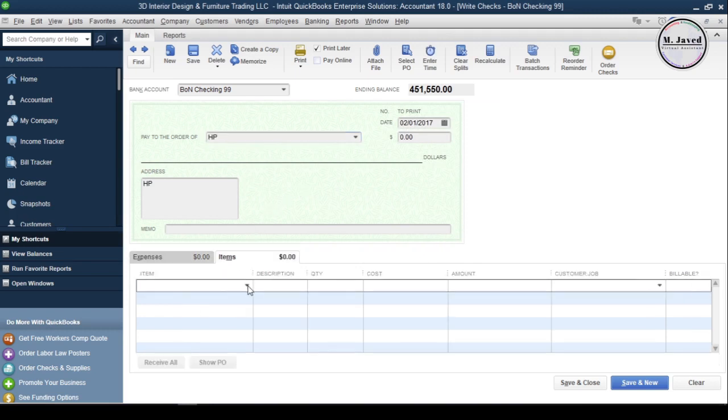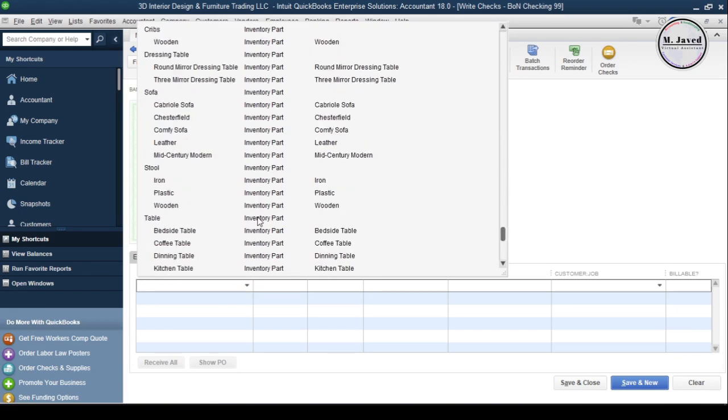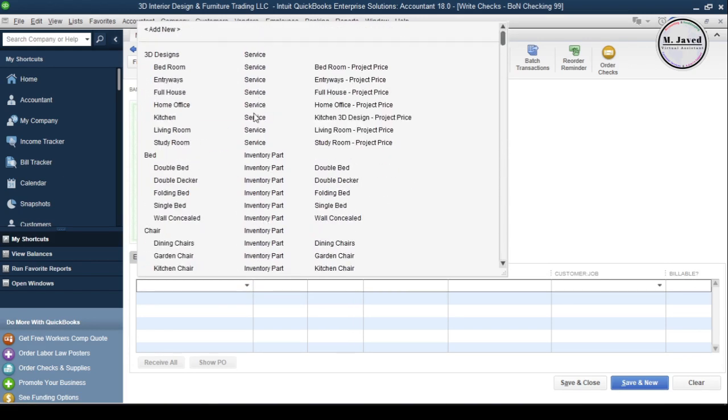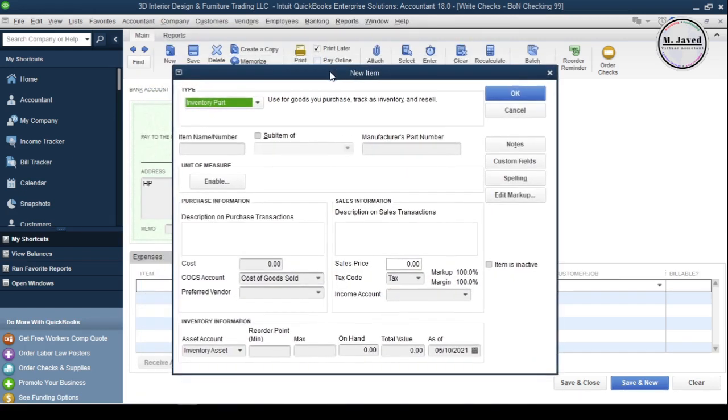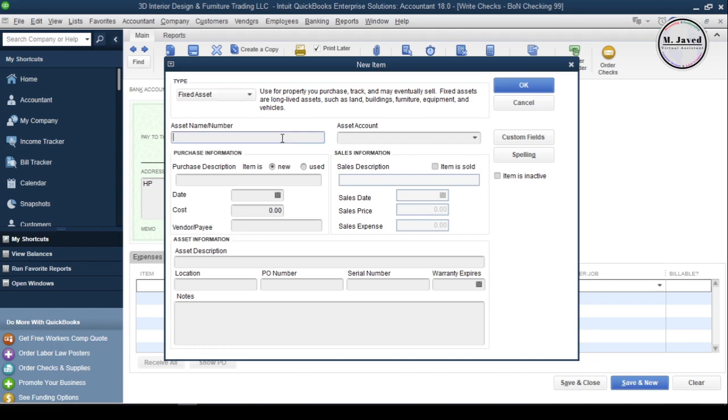Then select the Items tab and click on the item field. It will show you the list of all your items. Since we're purchasing a fixed asset, click on Add New and select Fixed Asset in the type field.